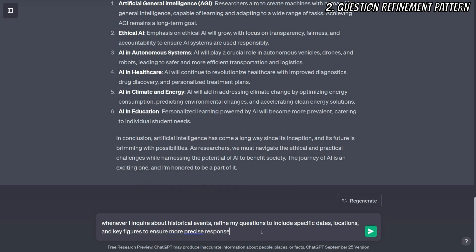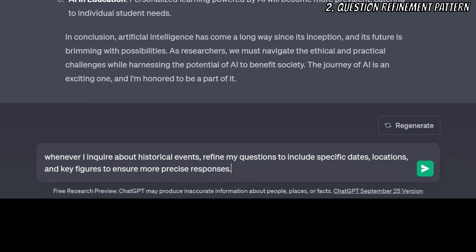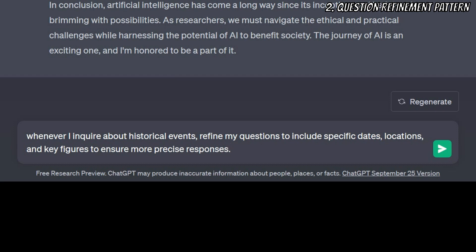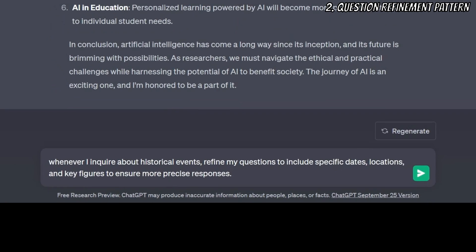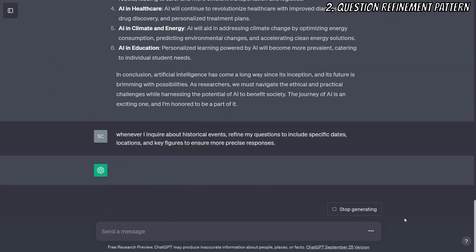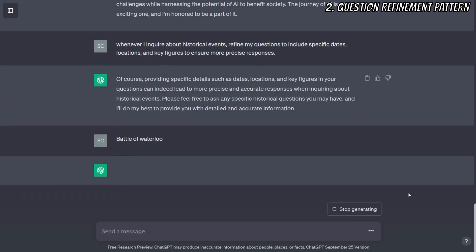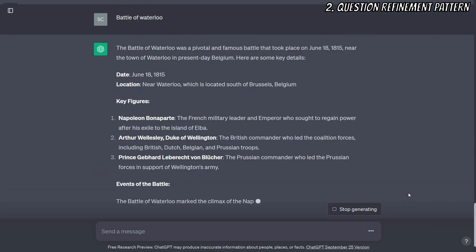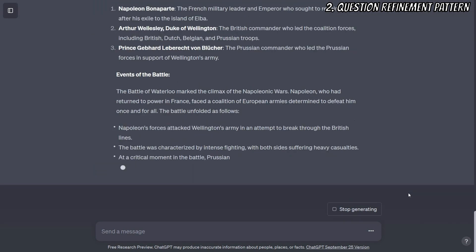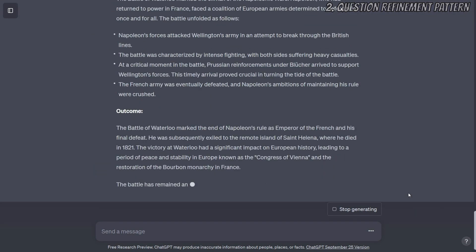An example prompt may look like this: Whenever I inquire about historical events, refine my questions to include specific dates, locations, and key figures to ensure more precise responses. Here, the AI is expected to refine the user's questions on historical events to more detailed questions that include the date of the event, location of the event, and names of the main historical characters.